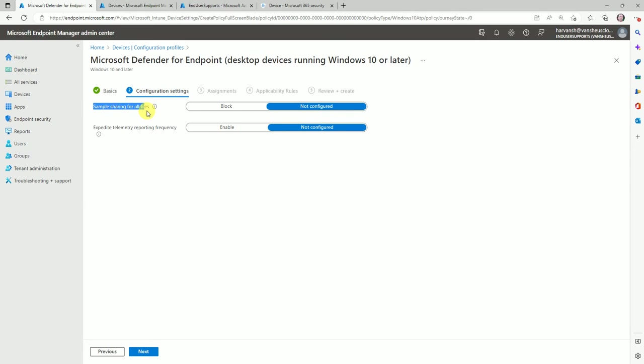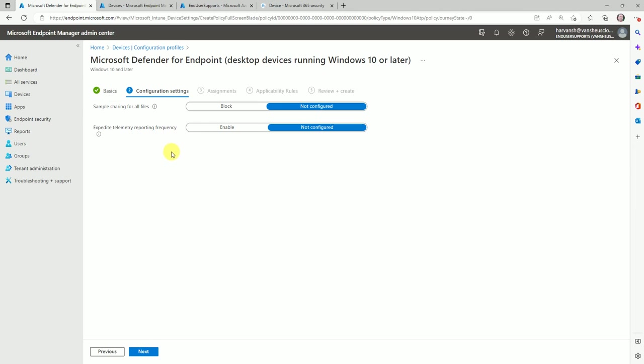So here, for 'Sample sharing for all files' — if you click on this icon it will show you the options. If you want to block sample files from being shared, you can select Block, but I'm not going to block it. The option 'Expedite telemetry reporting frequency' — if you select Enable, your client will frequently send reports to the Defender console. I'll leave it as 'Not configured.'